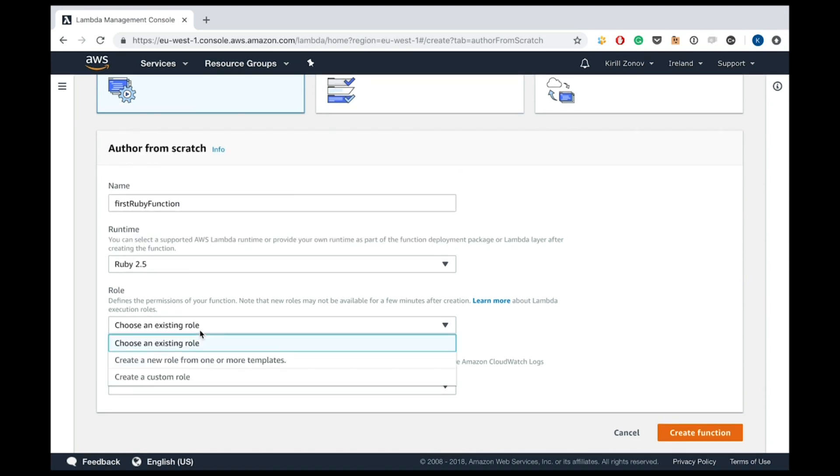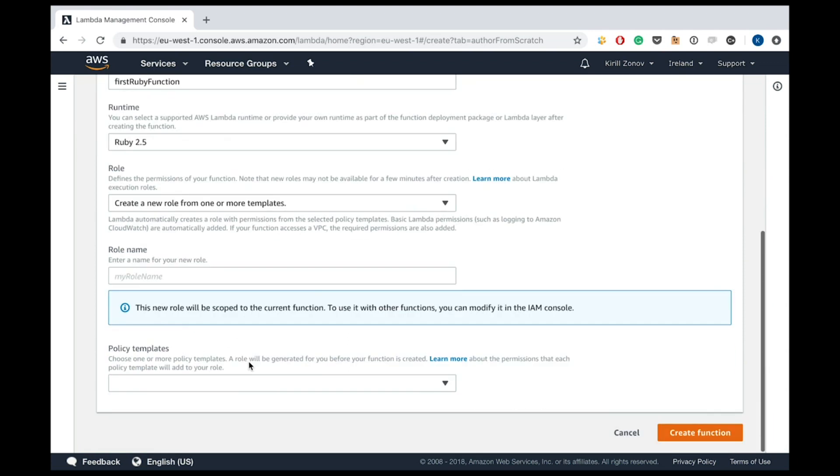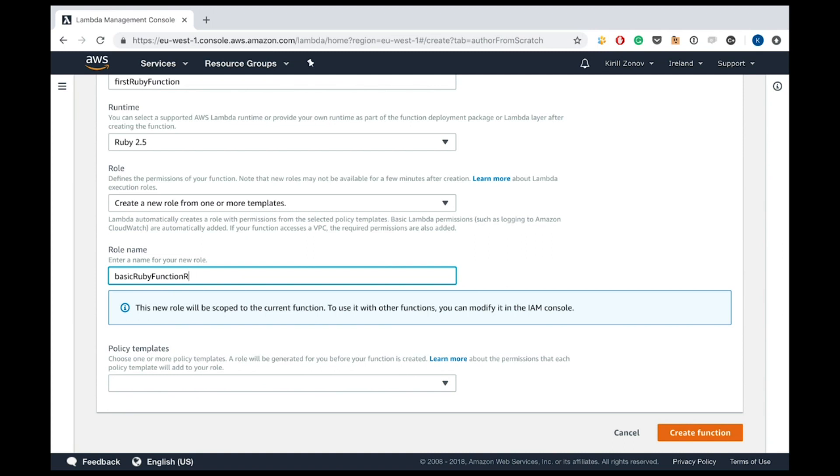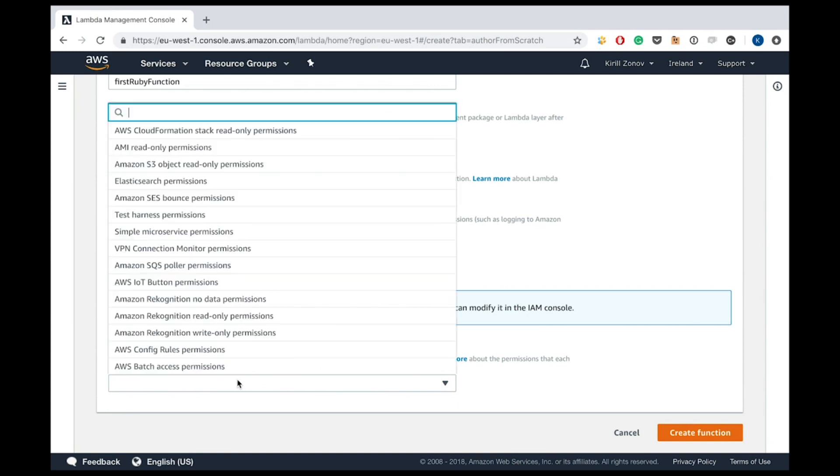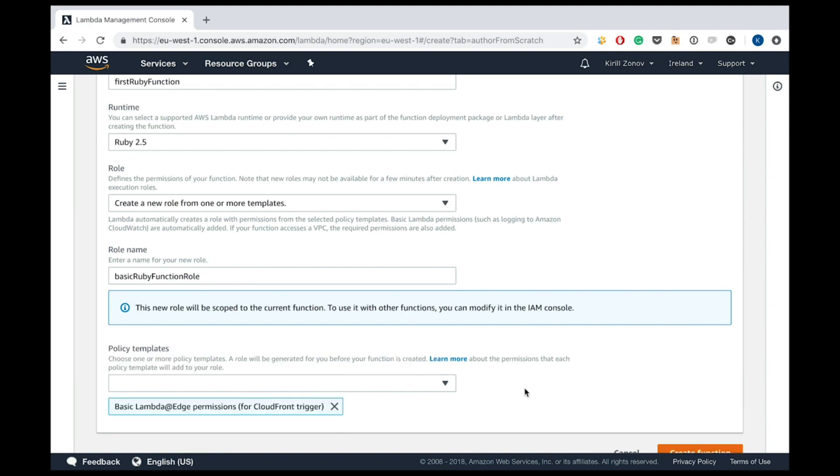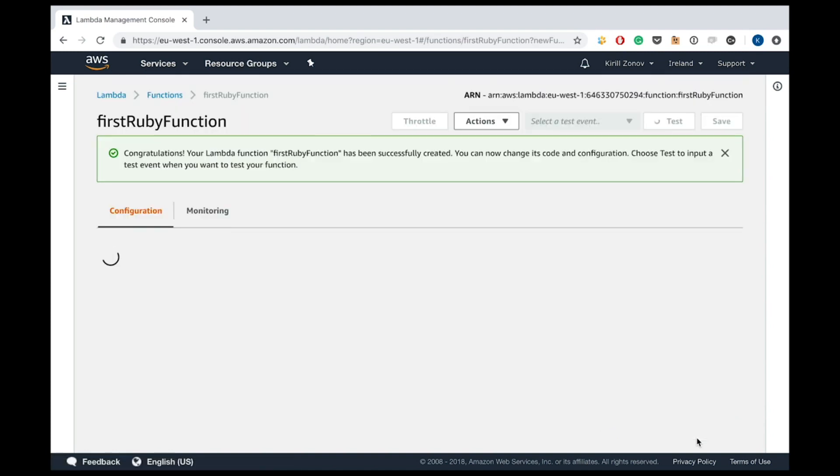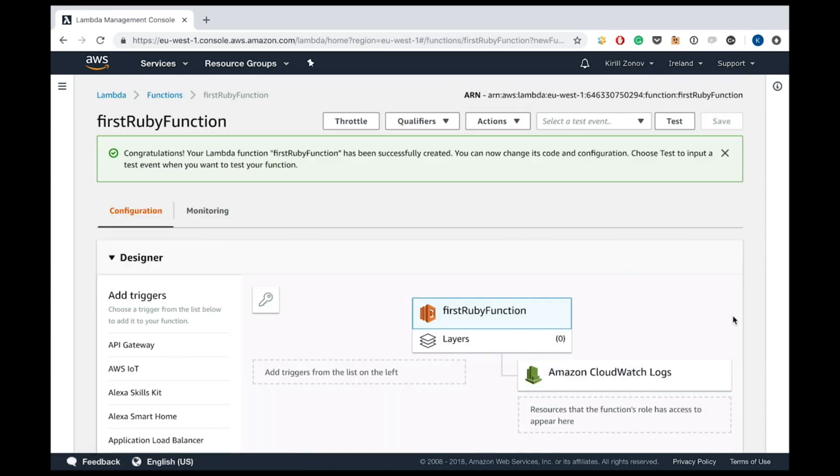Let's create a new role from the template. Just some name. We don't need any specific permissions, so it will be just a basic role with basic permissions. Basic Ruby function role. Okay, and policy template. Let's search for basic Lambda at Edge. It contains just the basic permissions needed for Lambda running and precisely for writing to CloudWatch logs. And Edge permissions means that you can write to any, in any region, to logs in any region. I'm excited. Wonderful.